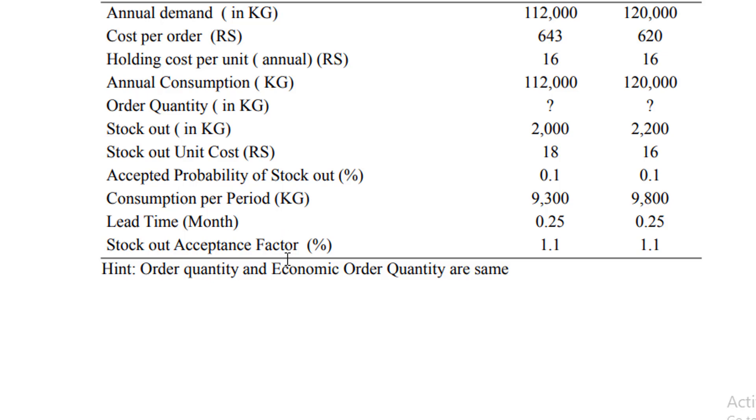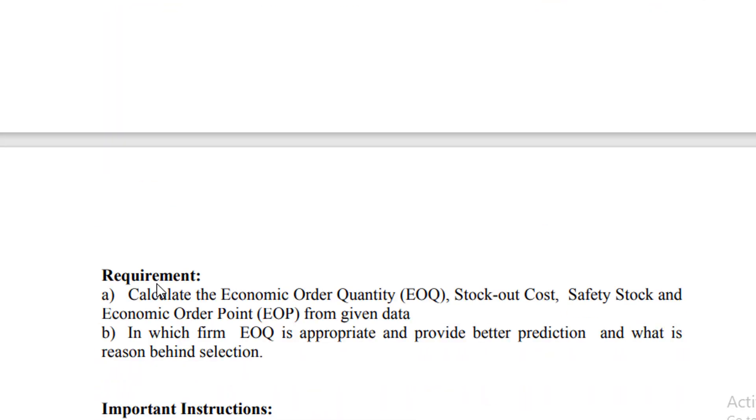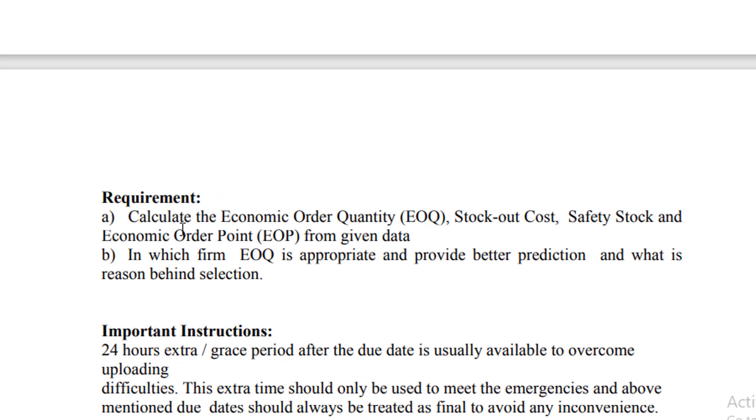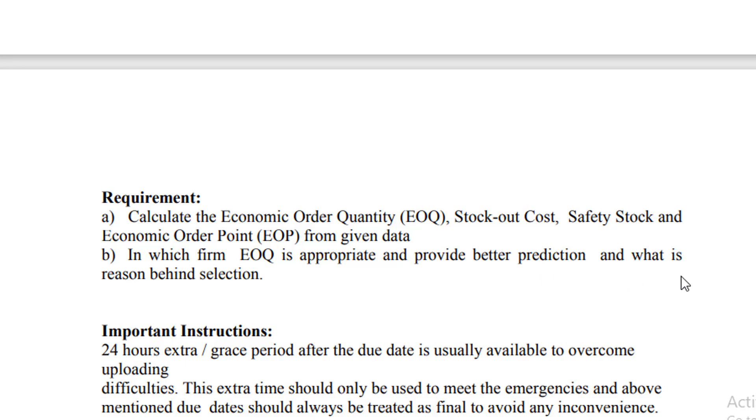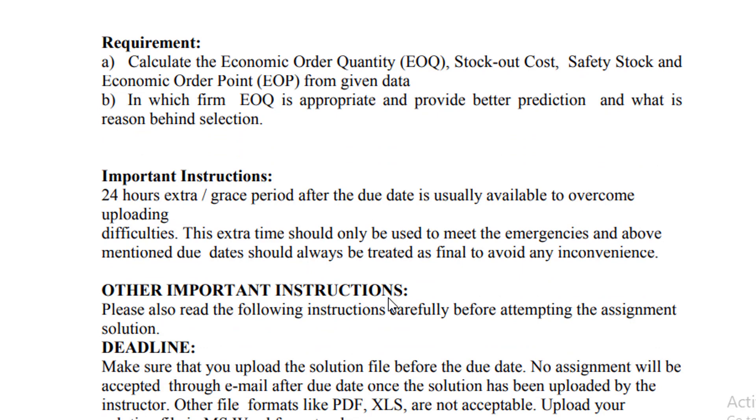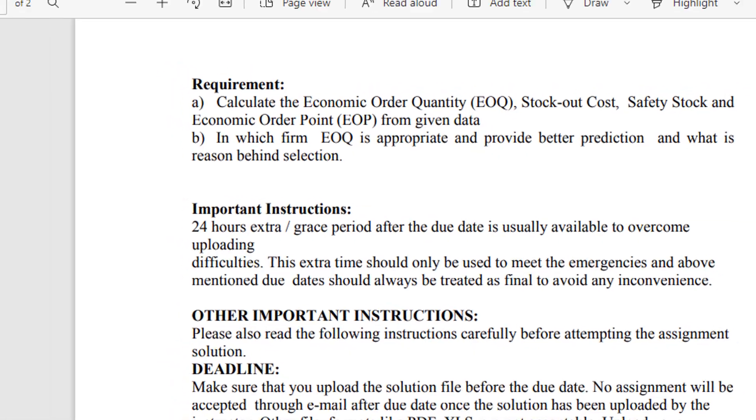There is a hint given to you: order quantity, which is missing from the table, and economic order quantity are same. Requirement: calculate the economic order quantity, stock out cost, safety stock, and economic order point from the given data. Task B: in which firm is EOQ appropriate and provide better prediction and what is the reason behind selection. Without wasting time, I am going to the solution file which I have made on Excel.